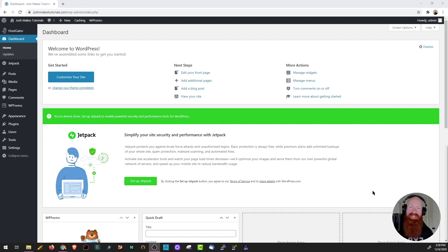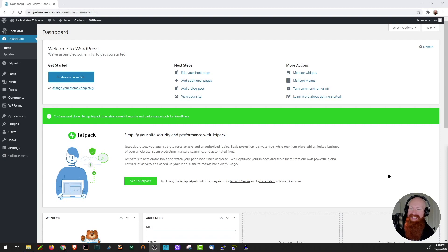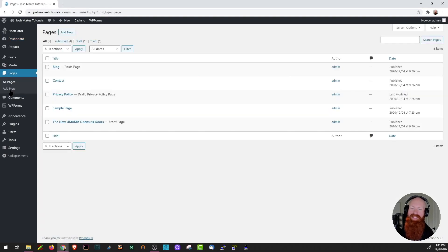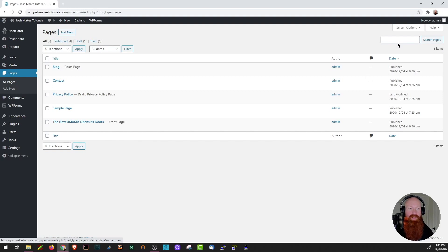If you need to get caught up in the series, I've got links to them in the description below. We're kicking things off once again inside of our WordPress dashboard. On the left-hand side, we're going to find the Pages icon and click there. This takes us to our Pages section inside the WordPress dashboard. As you can see, all the pages we have for our site are currently listed here. There's a search bar in the top right-hand corner where you can easily search using keywords for any of your pages.